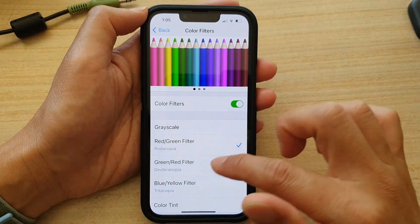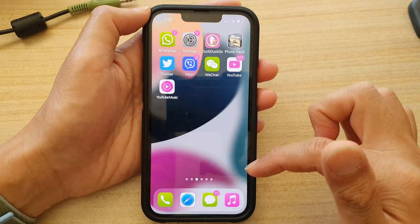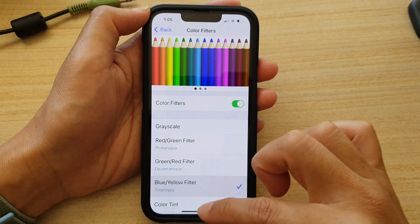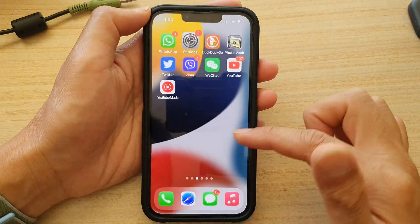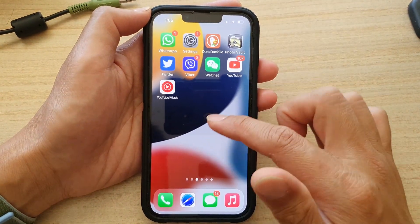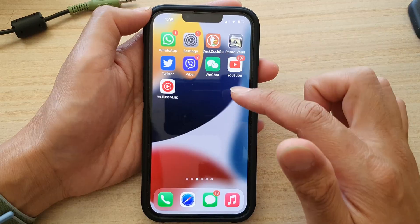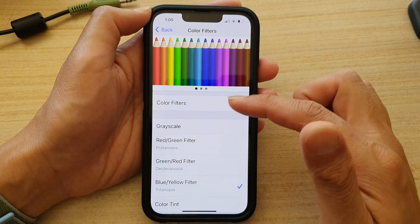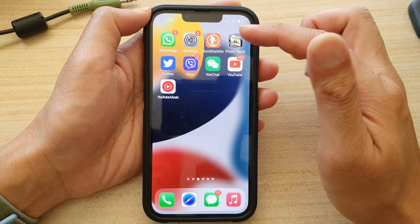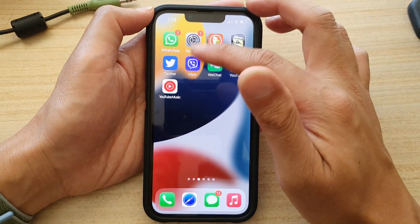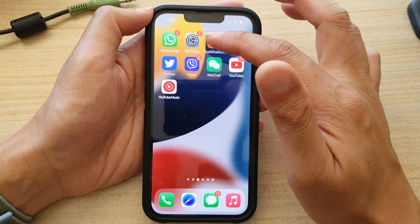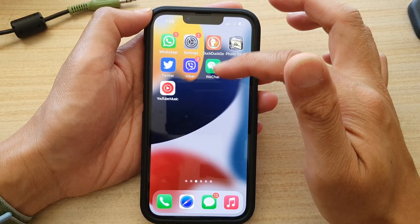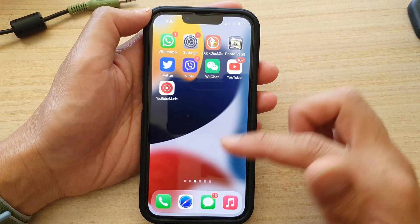You can also choose Green/Red filter or Blue/Yellow filter and the colors will look different again. Depending on which filter you apply, you'll noticeably see colors change on your home screen icons and other colors in images and backgrounds.